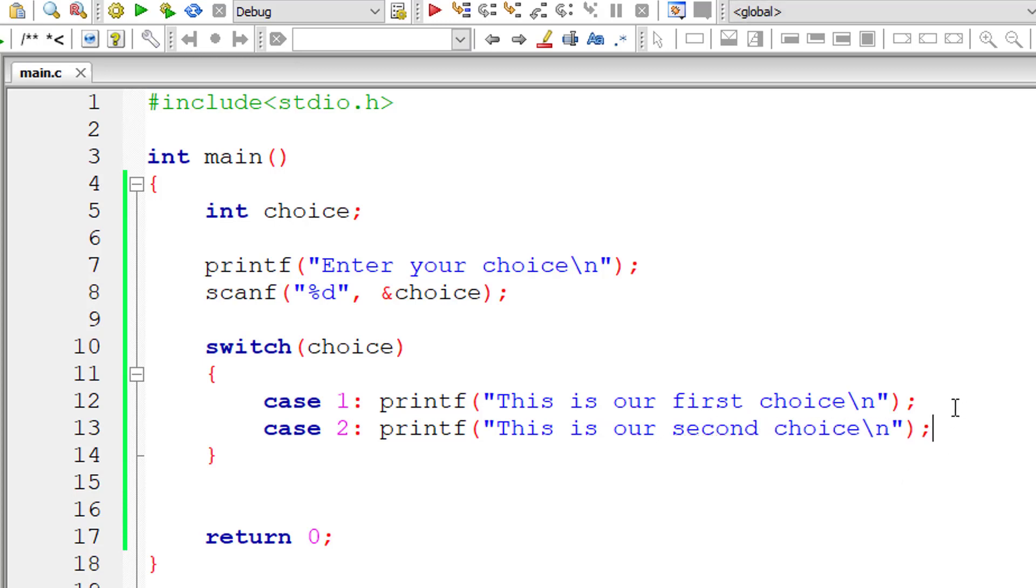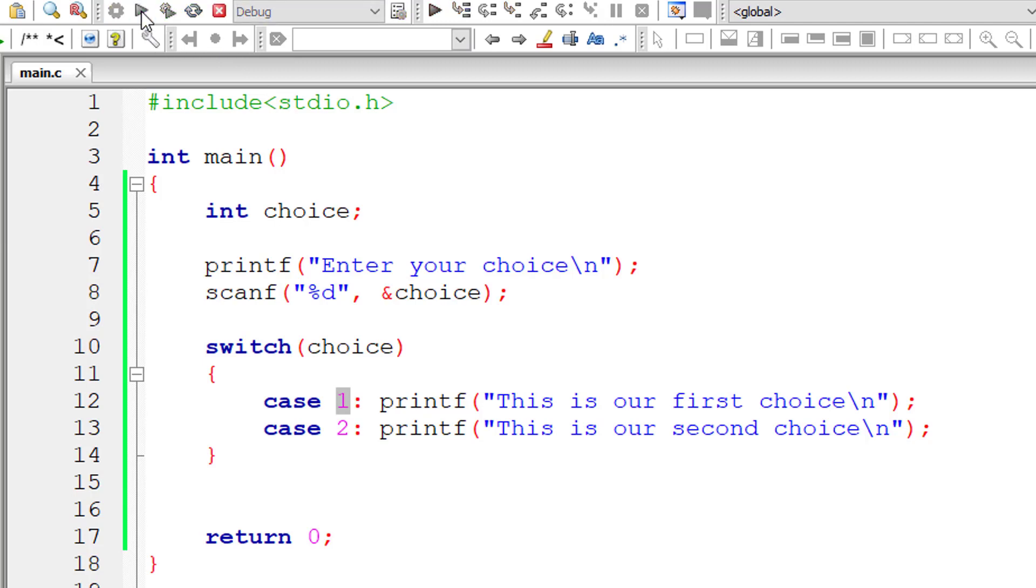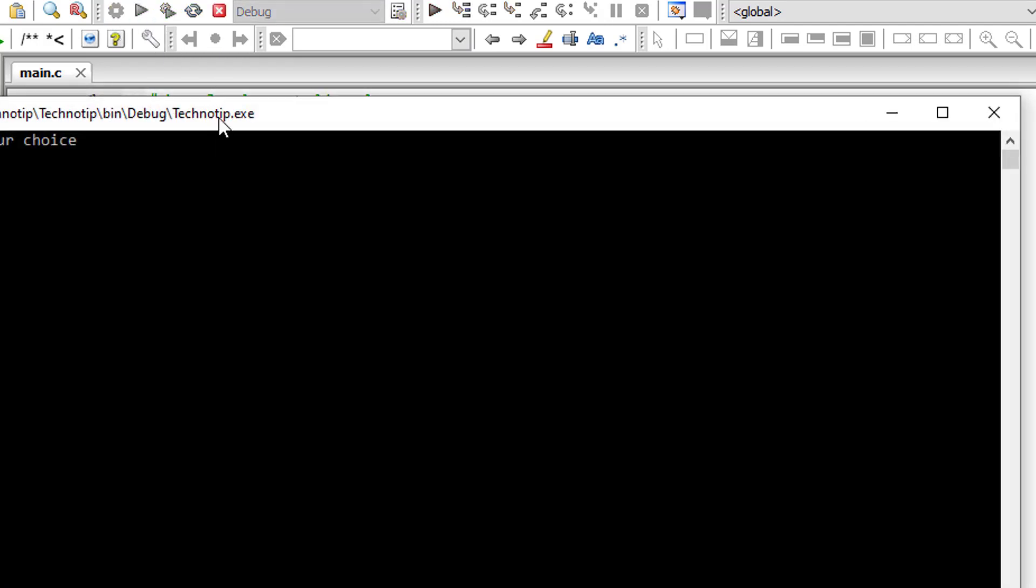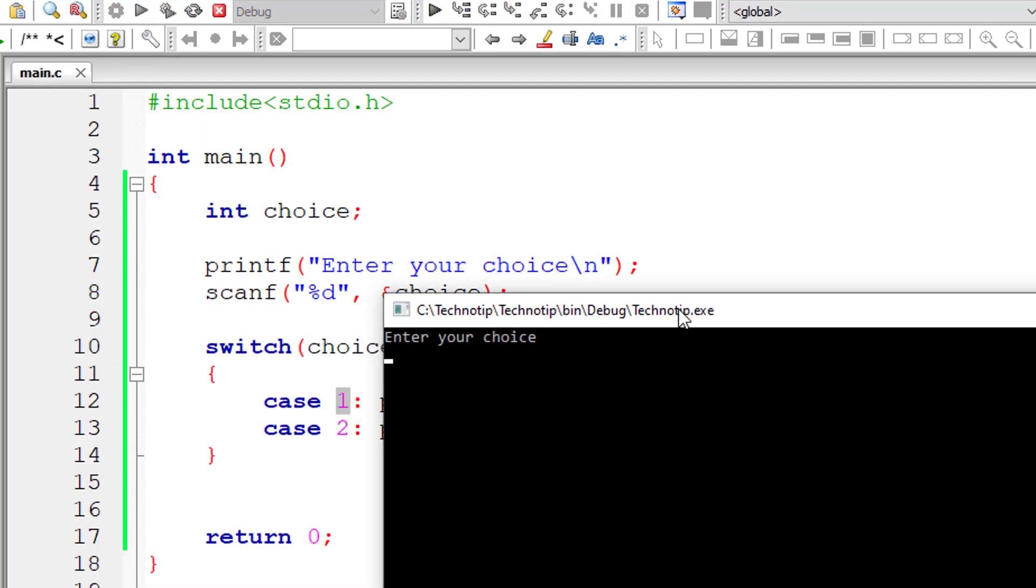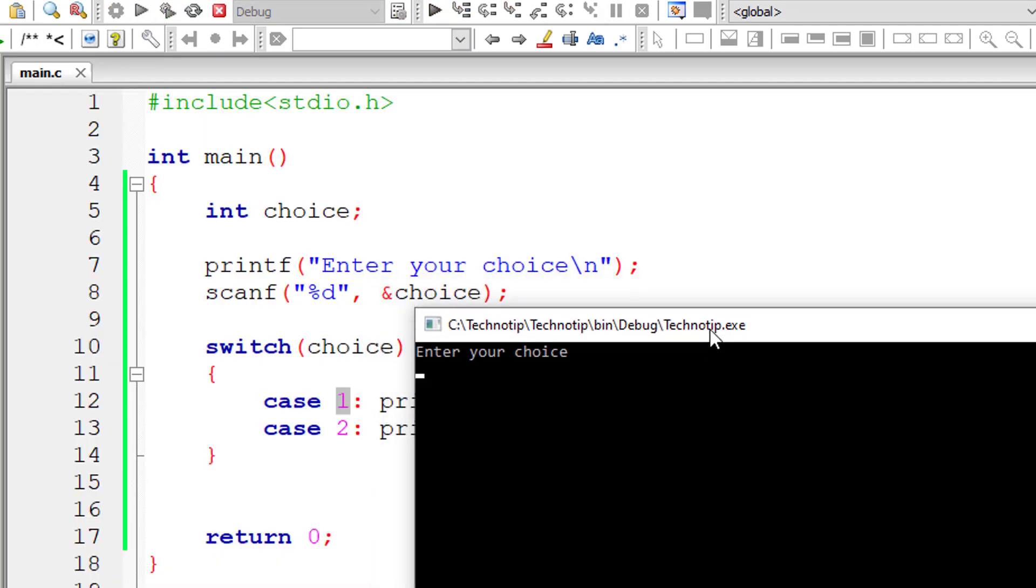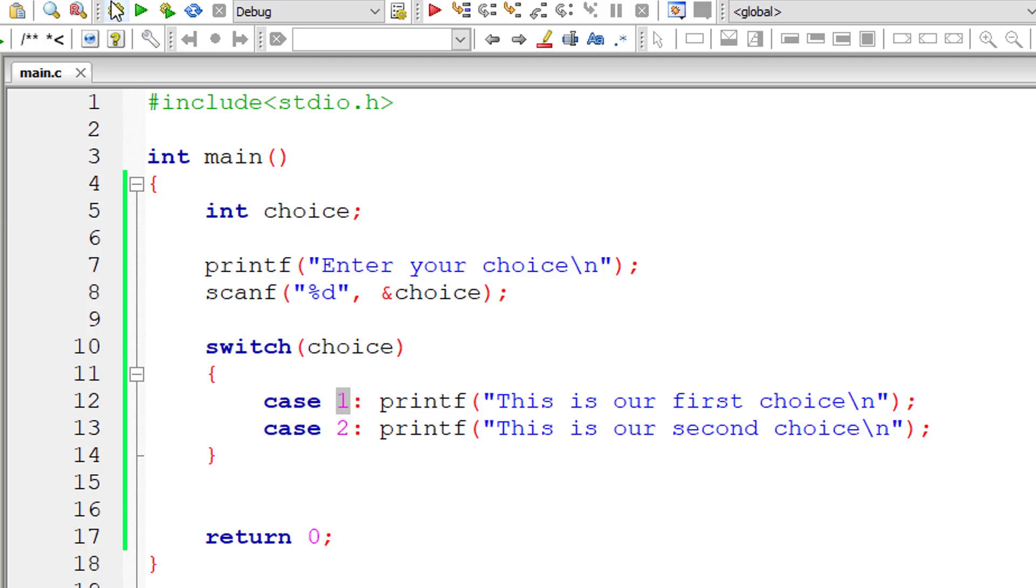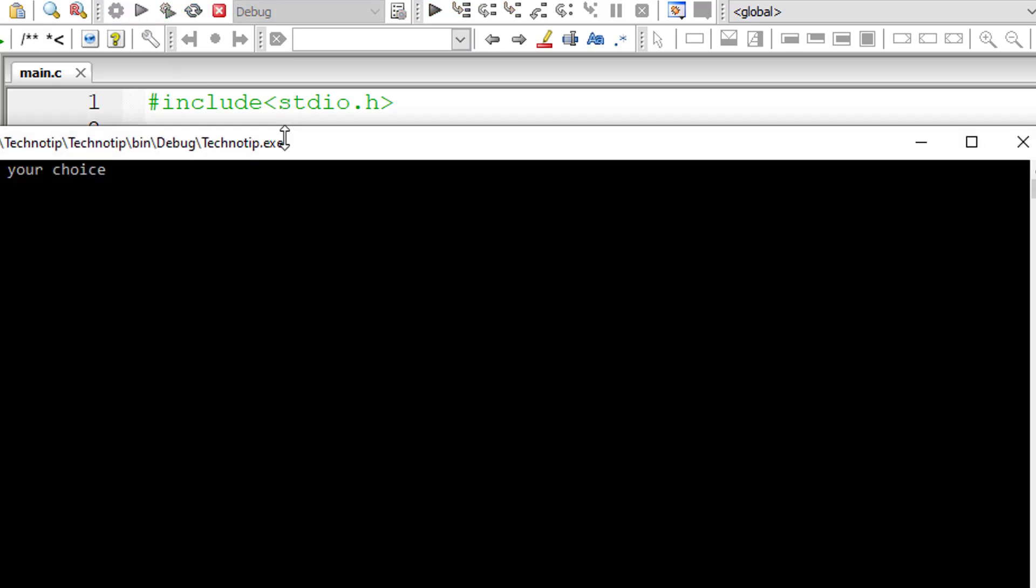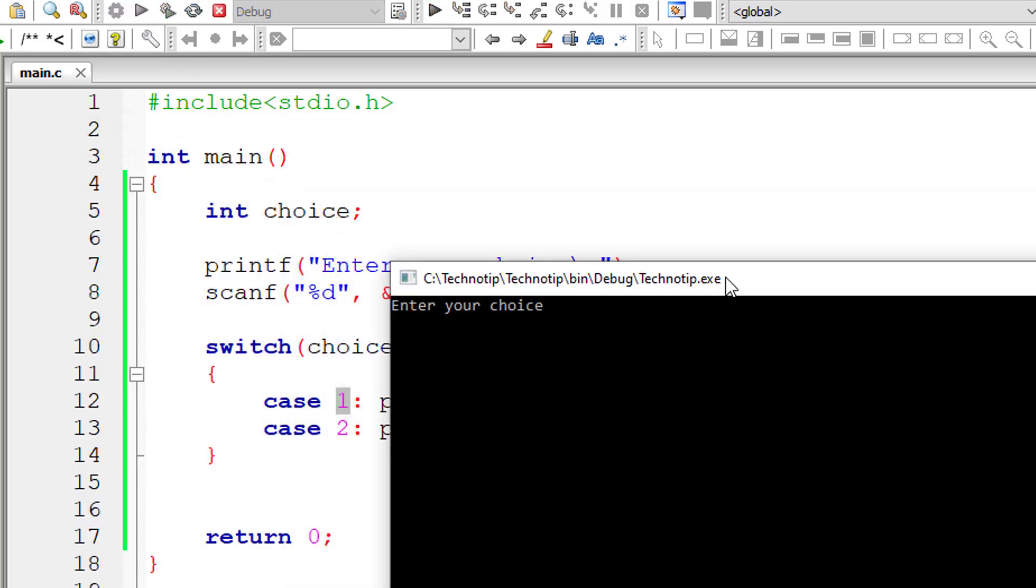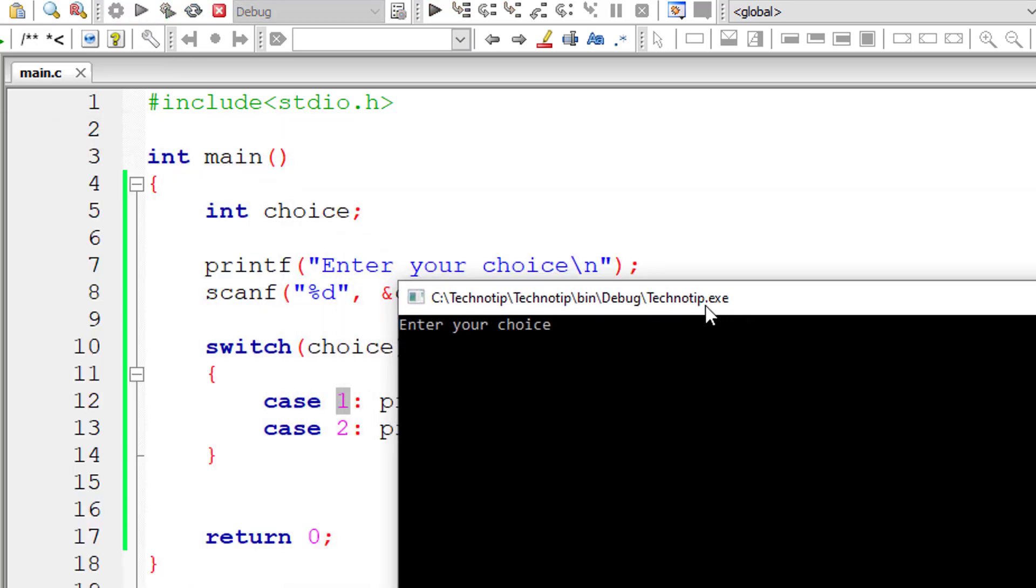If we compile and run this and enter case as 1, that is choice as 1, what you might expect is 'this is our first choice' must get printed. But does that happen? Let me check that out. I'll enter 1. 'This is our first choice.' 'This is our second choice.' Both the cases - the code present inside both the cases gets printed.